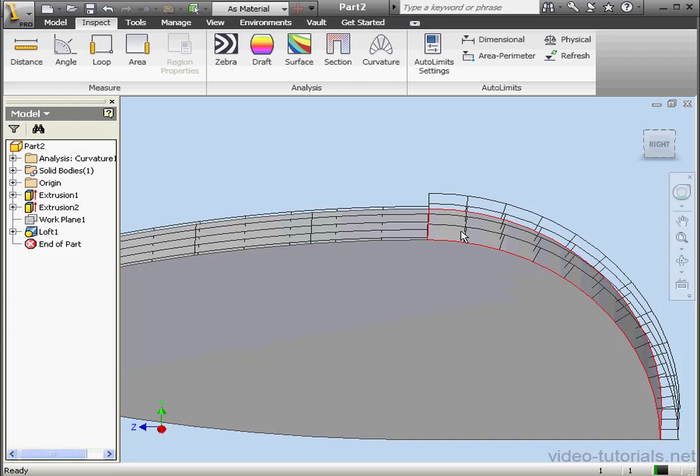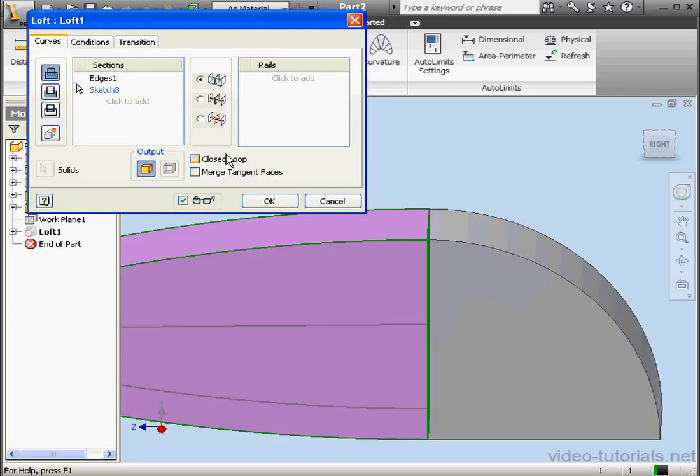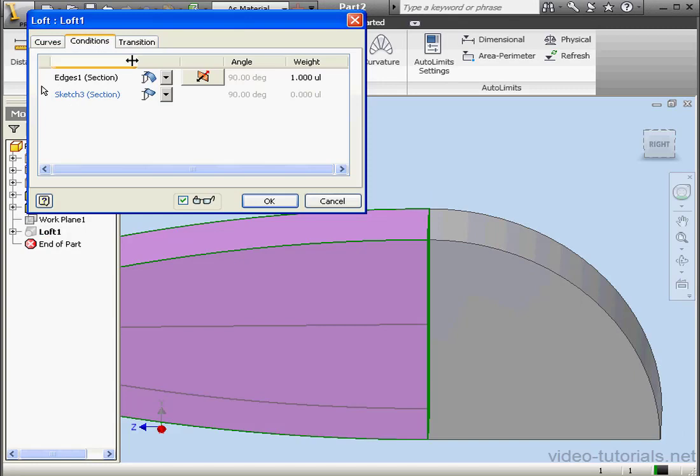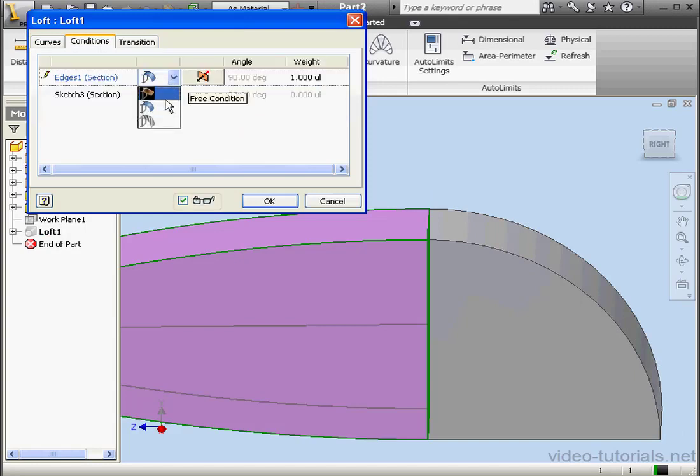Obviously, the curvature of these two faces is indeed different. Let's double-click on Loft 1, and change the condition to G2 for Edge 1.